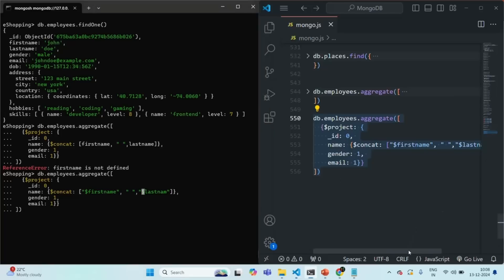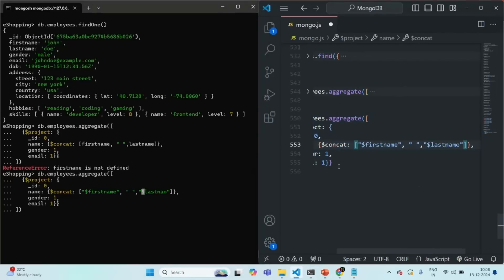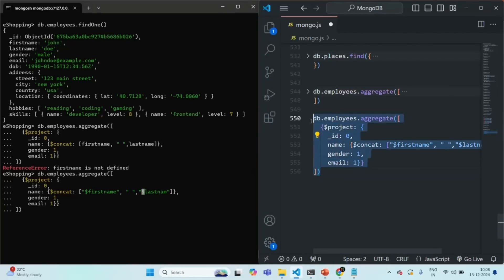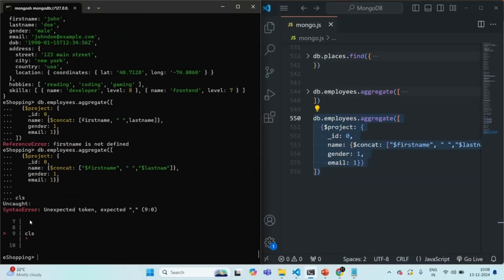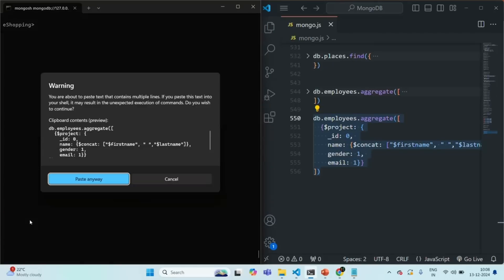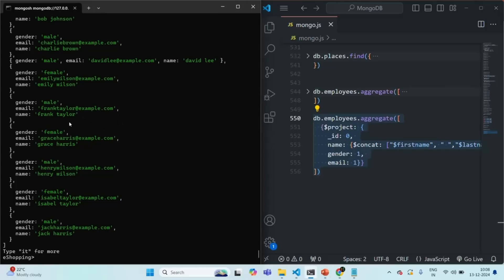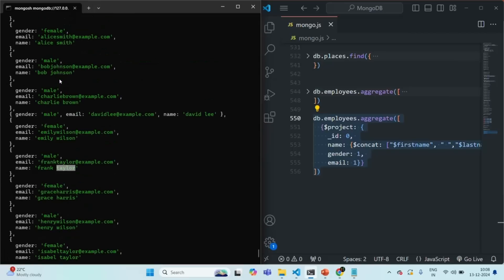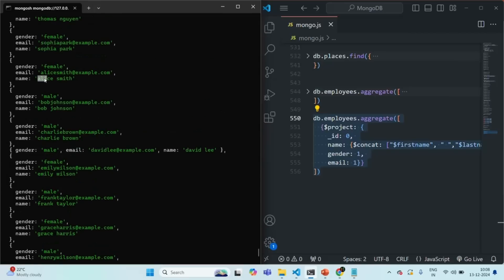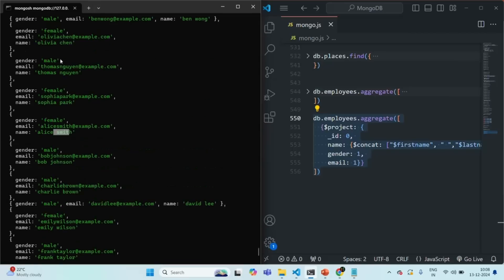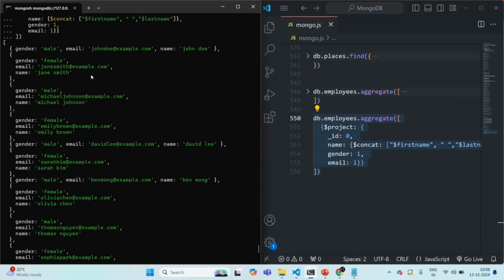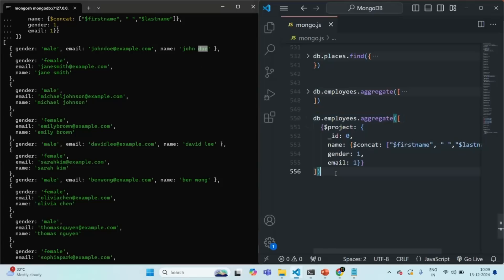We have wrapped the field names within double quotes and used the dollar sign before them. After fixing a small typo and running the command, you will see that now we have a name field where we have the first name and last name of the employee concatenated. The first document was John Doe, and you can see the name field shows 'John Doe'. So this is working as expected.